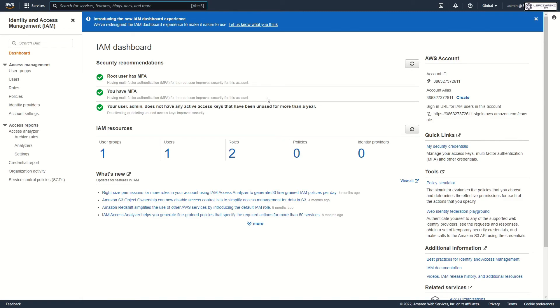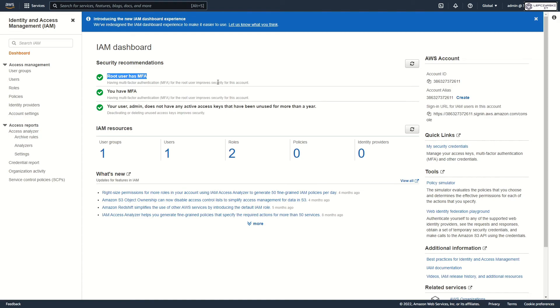I also added MFA to my root account. If you don't have MFA enabled for your root account, in this place you should have a link. You can follow this link to easily turn on MFA for your root account.